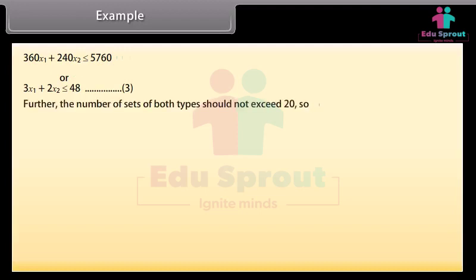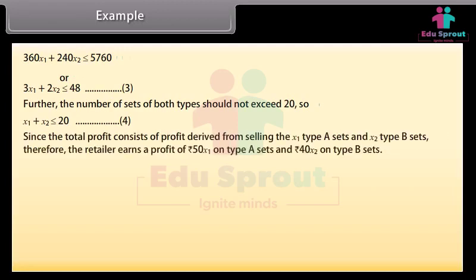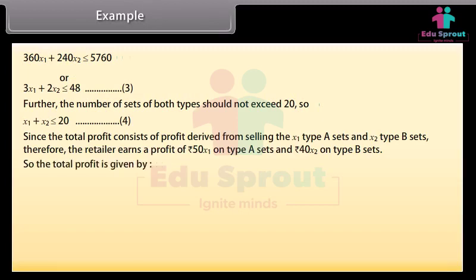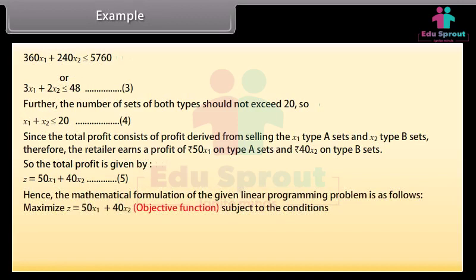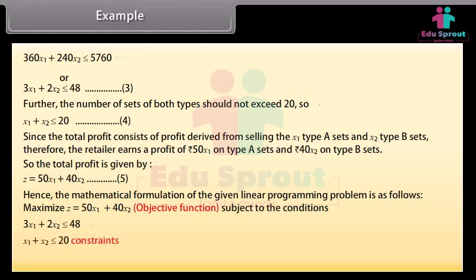Further, the number of sets of both types should not exceed 20, so X1 plus X2 is less than or equal to 20 (equation 4). The total profit consists of profit from selling X1 type A sets and X2 type B sets; the retailer earns rupees 50X1 on type A and rupees 40X2 on type B. So total profit Z equals 50X1 plus 40X2 (equation 5). Hence, maximize Z equals 50X1 plus 40X2, subject to 3X1 plus 2X2 less than or equal to 48, X1 plus X2 less than or equal to 20, X1 greater than or equal to 0, X2 greater than or equal to 0.